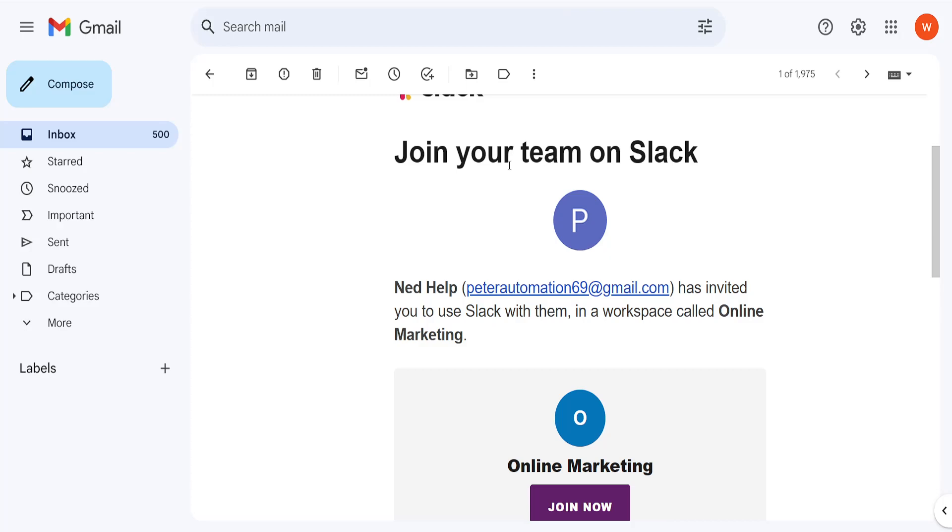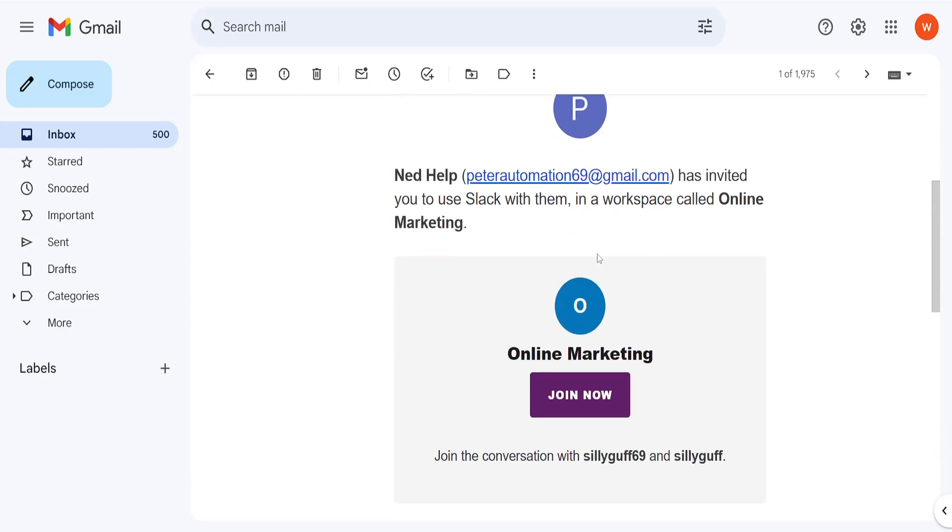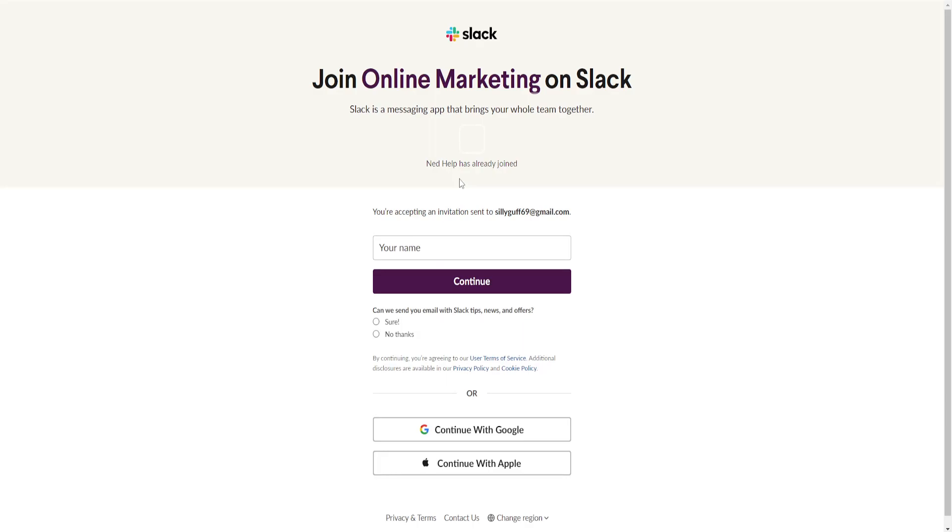The person has invited you to join their team. All we have to do is click on 'Join now' and this will automatically redirect you to this page where we have to create an account.